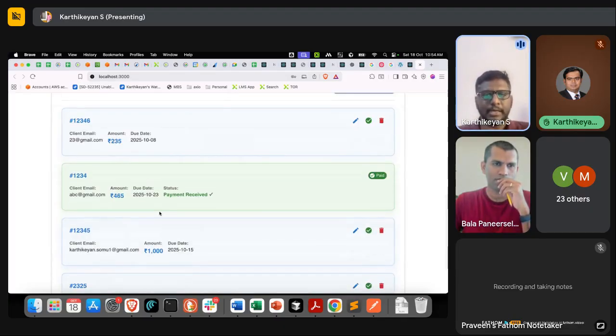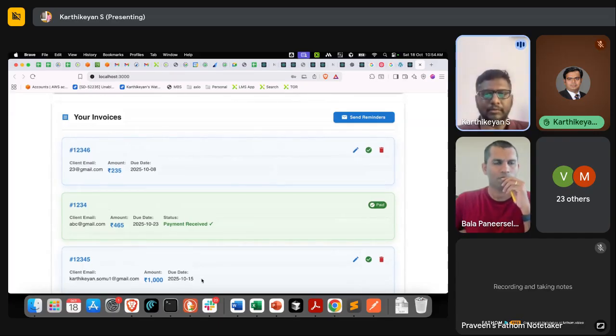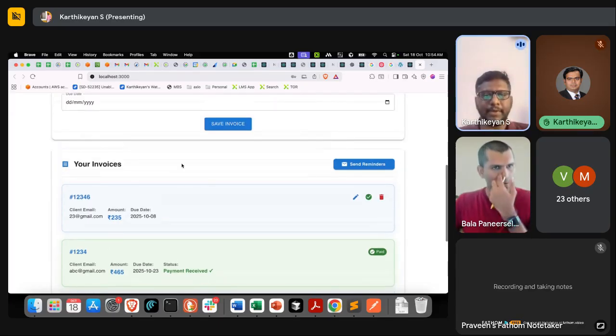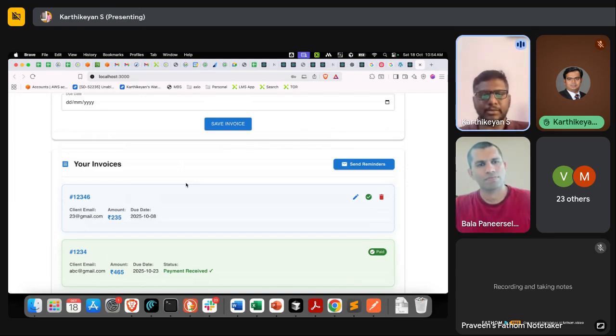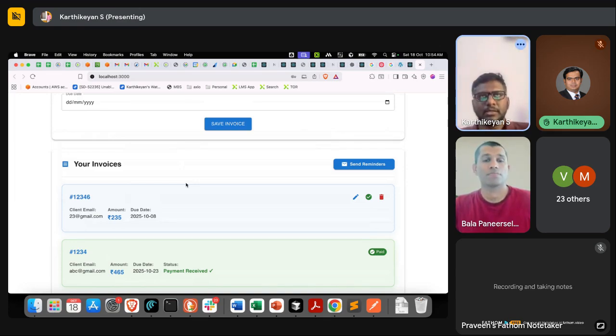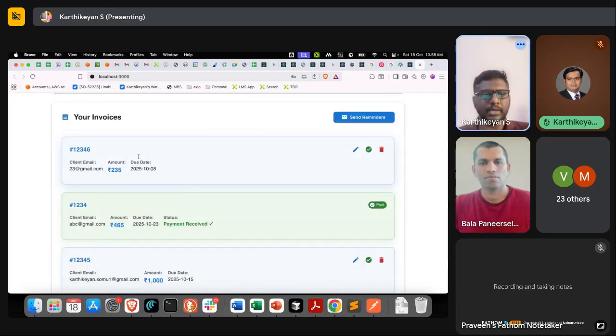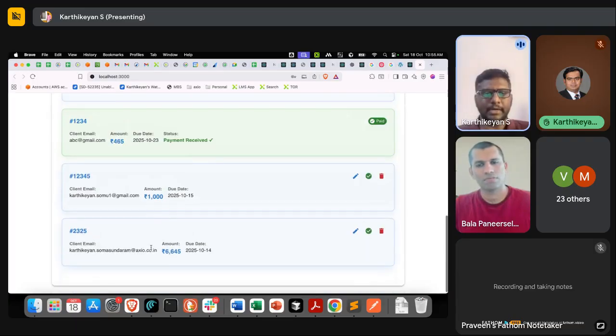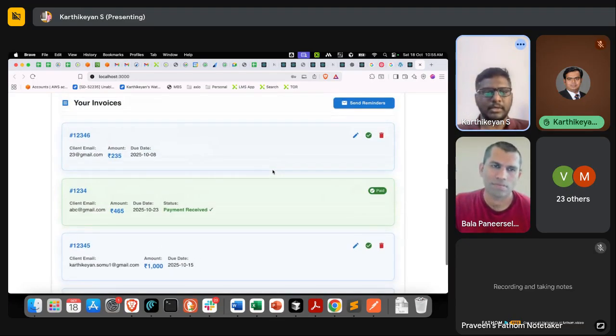This is kind of a dashboard where I can track all the invoices. Every day at 9 AM, a cron job would run and send mails to all these customers. Here I want to include WhatsApp and SMS also, but as a start, I have limited only email for now. All these invoices are already created, so here I can mark it as paid, edit the invoice, and delete it also.